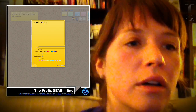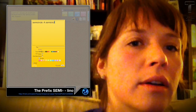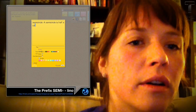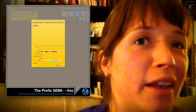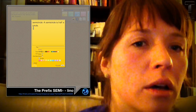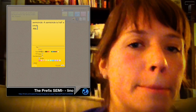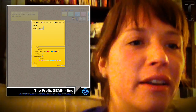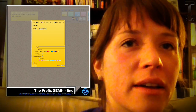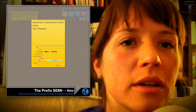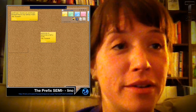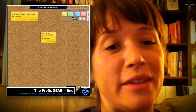A semicircle is half a circle. And I'm going to put my name on here too. So let's see how many words we can find in our independent reading that have the prefix semi, which means half.